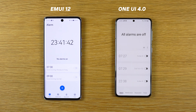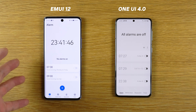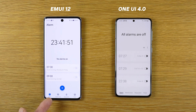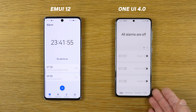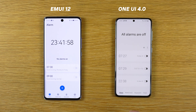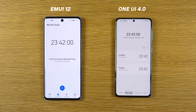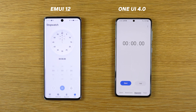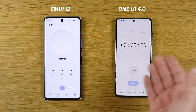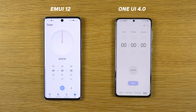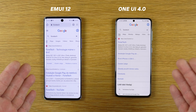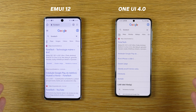Now the clock application. I like more the clock application on EMUI 12. We have alarm, world clock, stopwatch and timer on both Samsung and EMUI 12 — it's the same. But this is nicer on EMUI 12. I like the clock application more on EMUI 12.